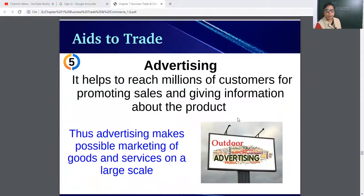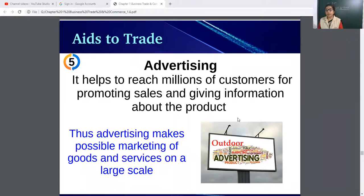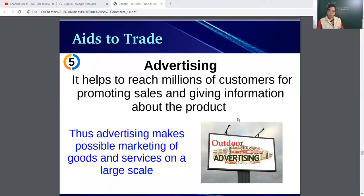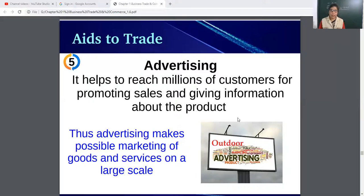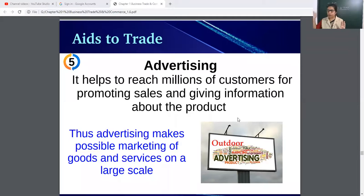Advertising helps to reach millions of customers for promoting sales and giving information about the product. Advertising makes possible the marketing of goods and services on a large scale. It helps make buying and selling convenient and makes launching a new product easy. For example, if you want to buy a camera, you can see advertisements given by film stars, view brochures and details, making it easy to judge which product is good for you.